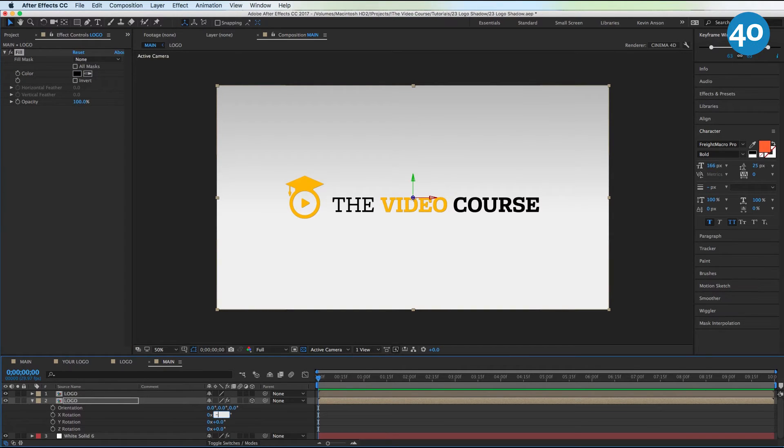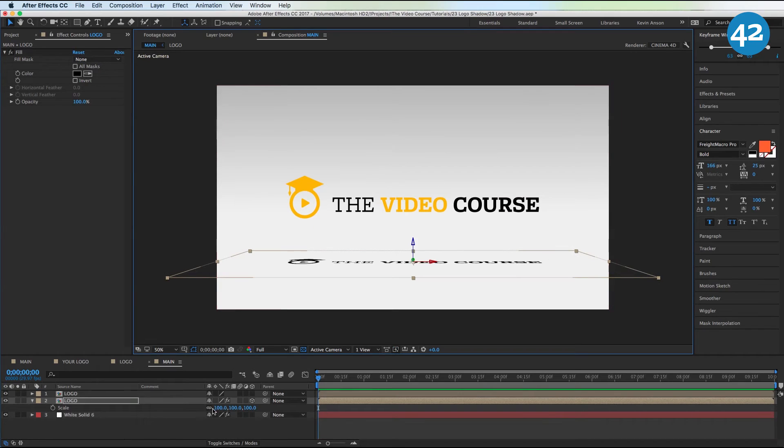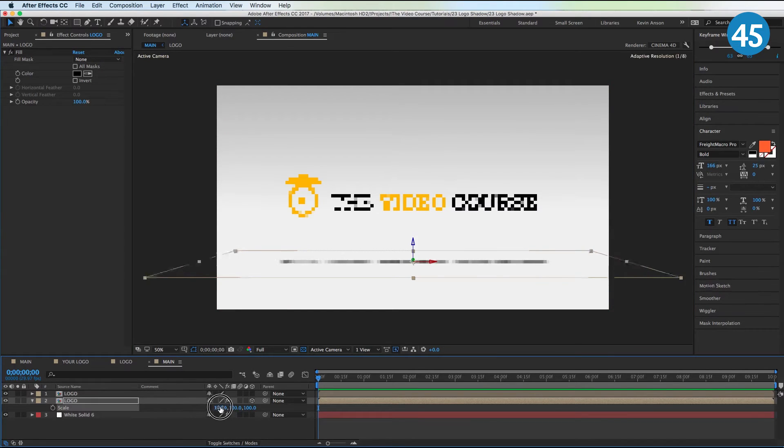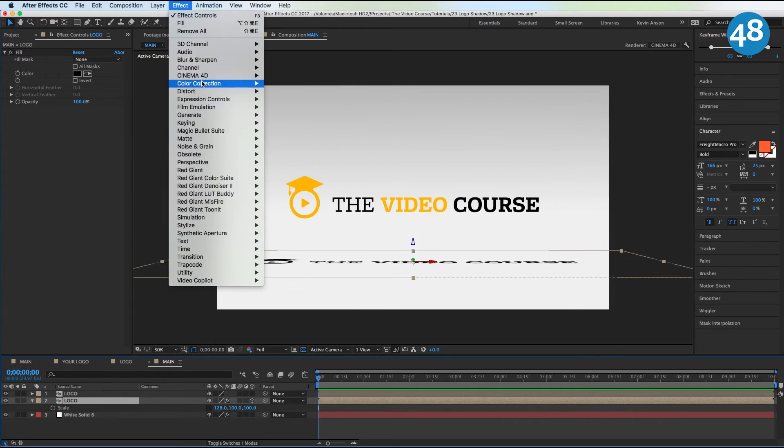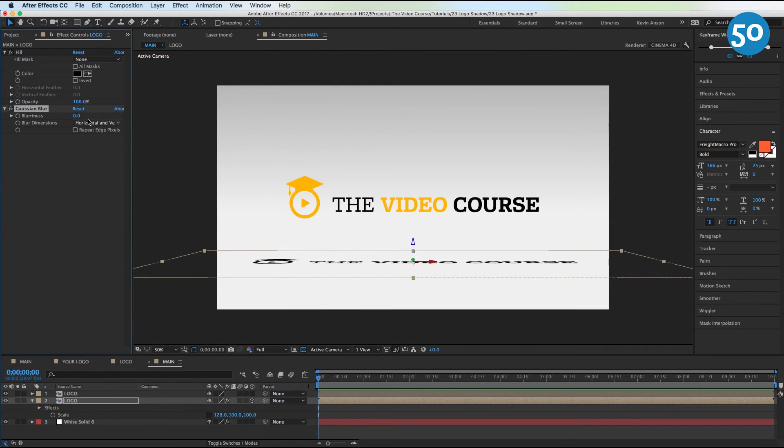We're also going to scale this out just a little bit. Unconstrain the proportions, scale the X value out just a little bit. Then go to Effect, Blur and Sharpen, Gaussian Blur. Make this a hundred.